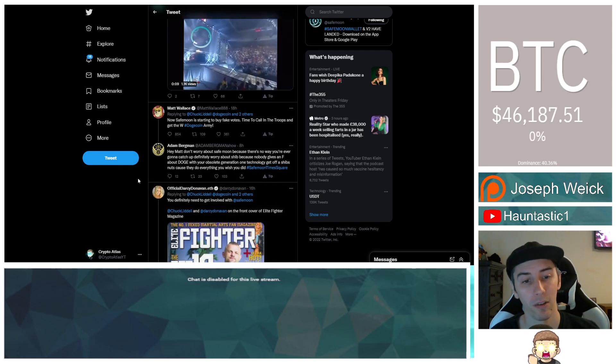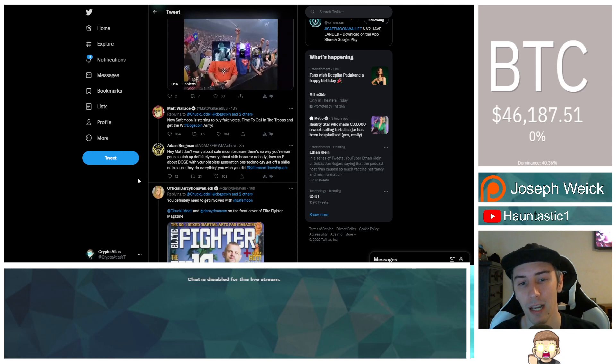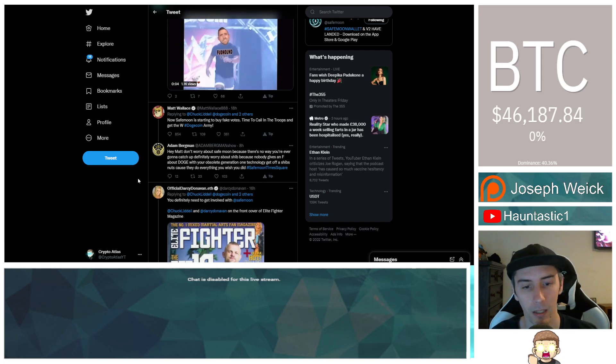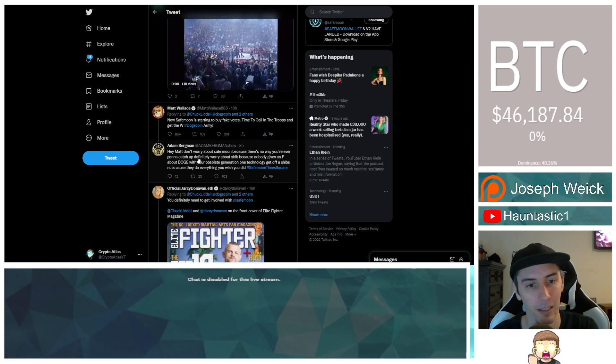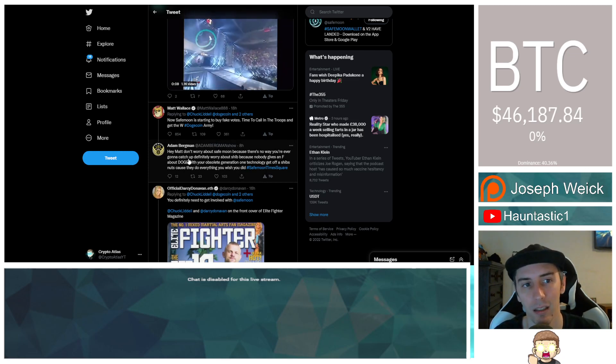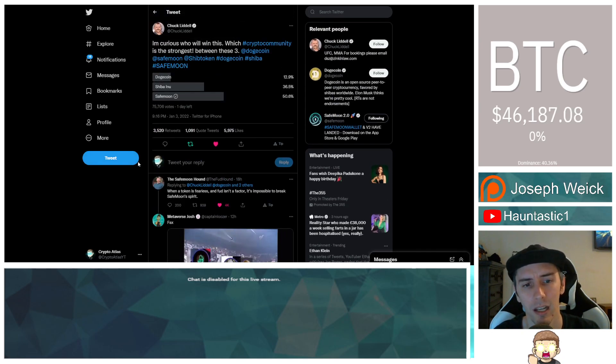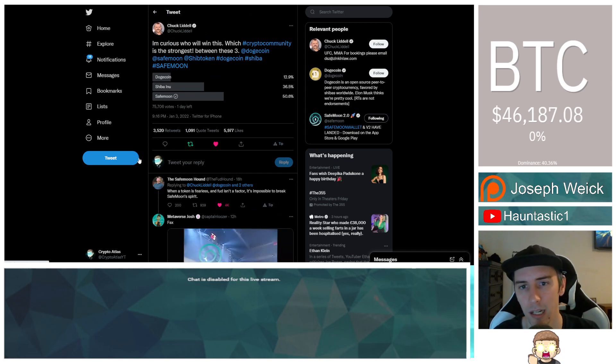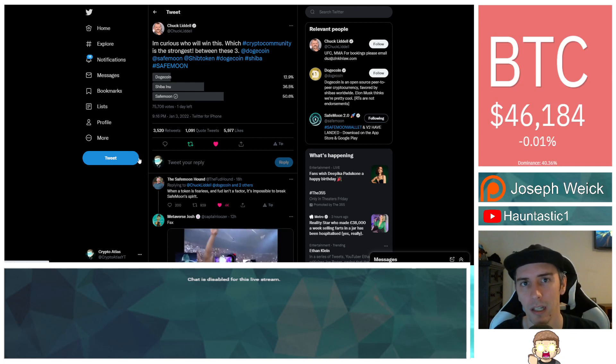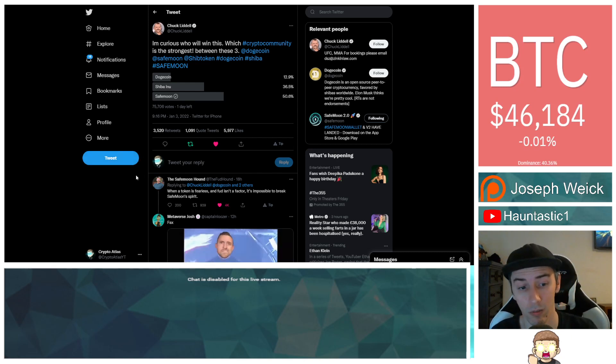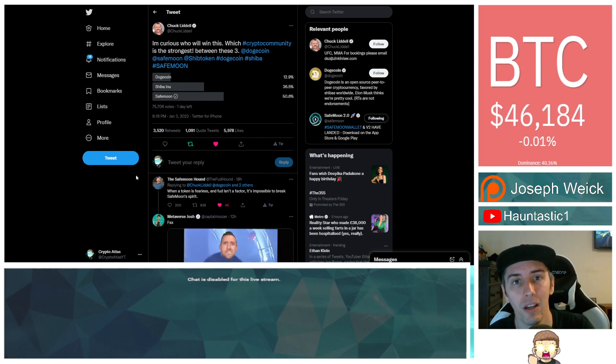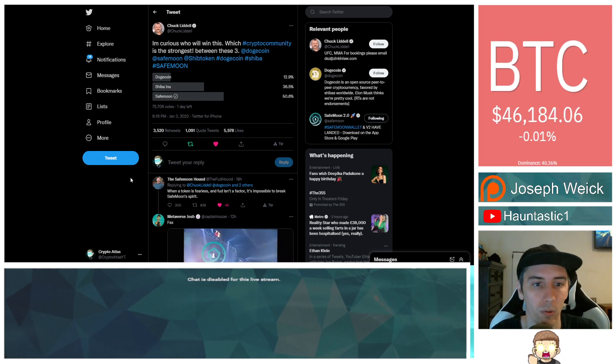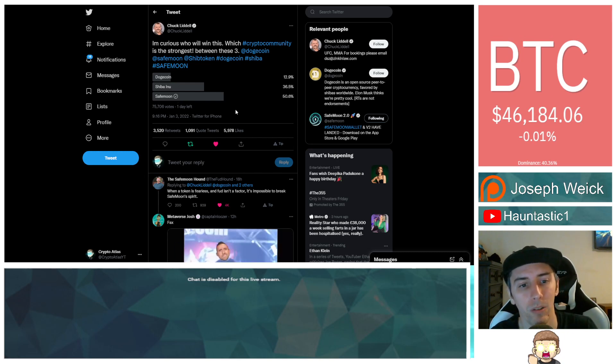He said 'now SafeMoon is starting to buy fake votes, time to call in the troops and get the W, Dogecoin Army' - which is just bizarre. A lot of people are really coming after him trying to point out that's just not the right kind of behavior. SafeMoon has got a massive following on Twitter, Reddit, Facebook. It's been trending many times over on Twitter, had almost 3 million wallet holders on version one, over 420,000 wallet holders now on version two. In the lead right now, SafeMoon, one day left. I will provide a link over to that.